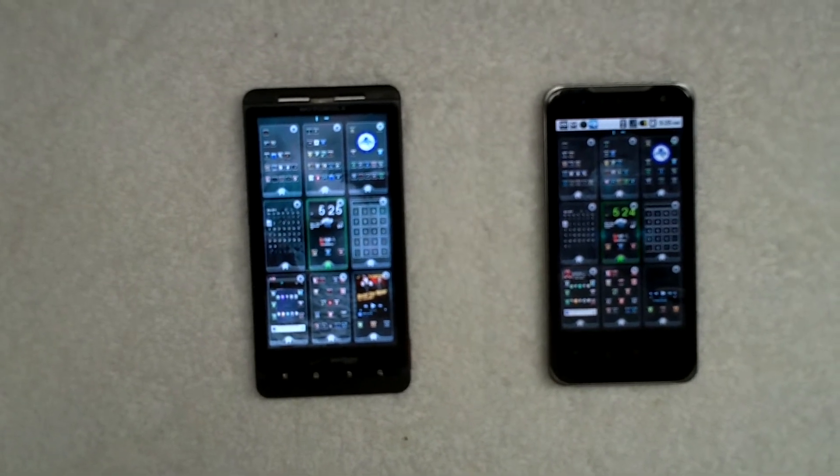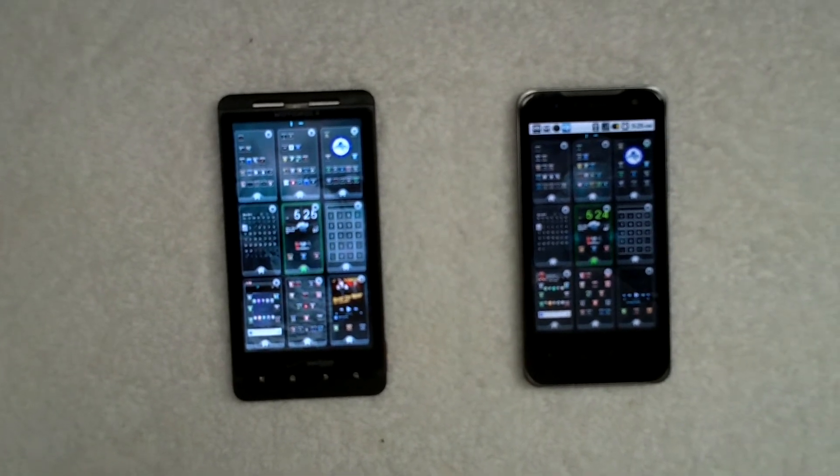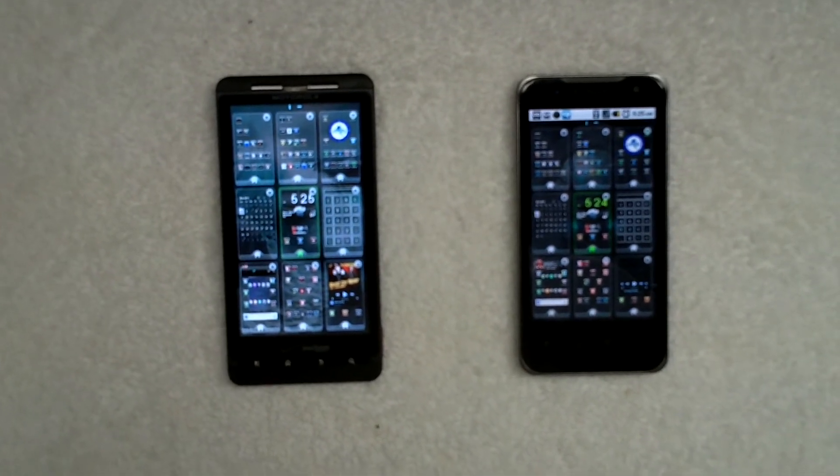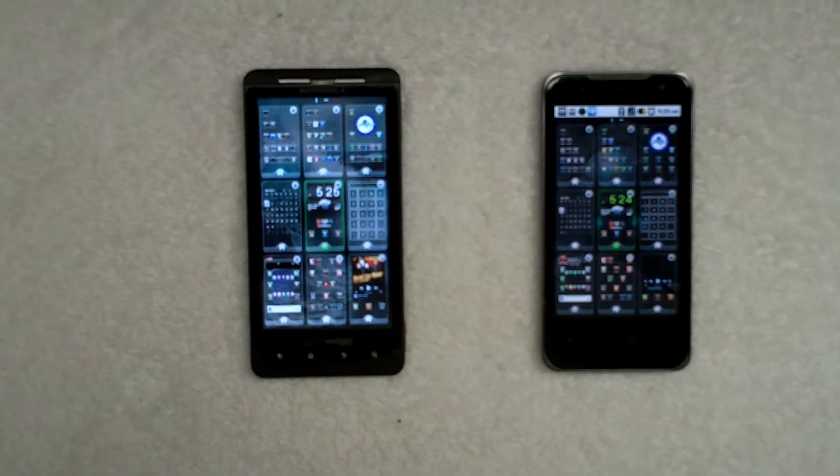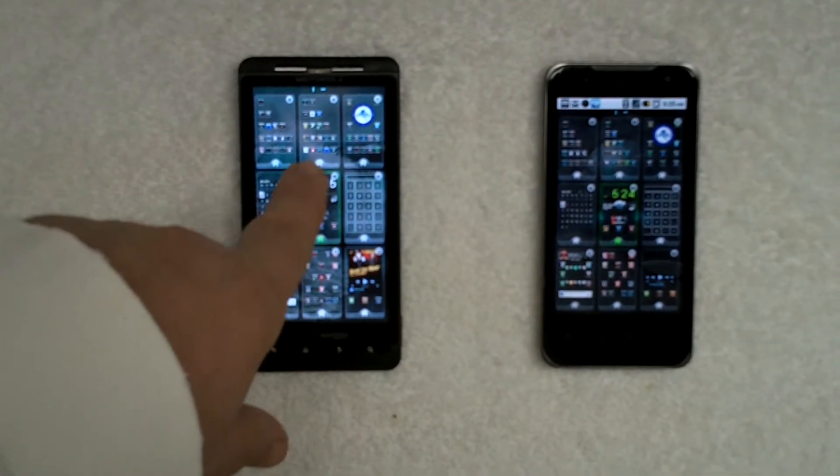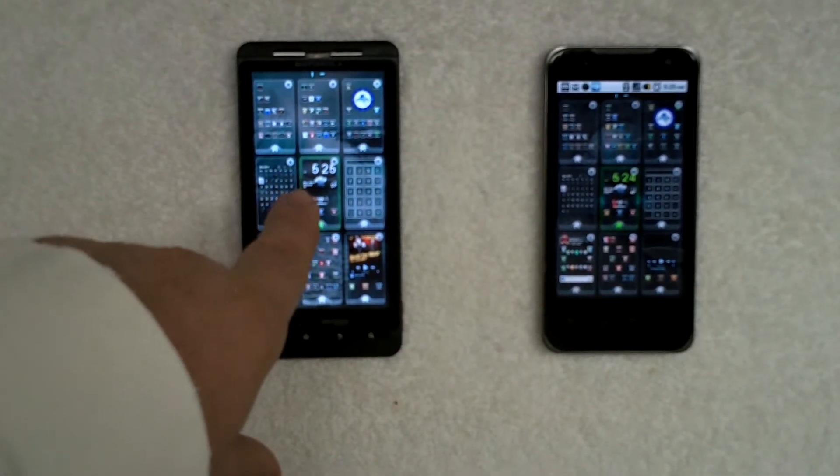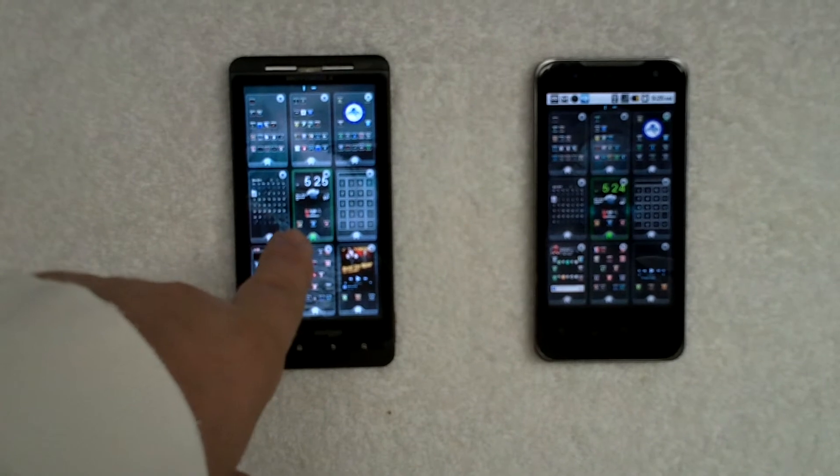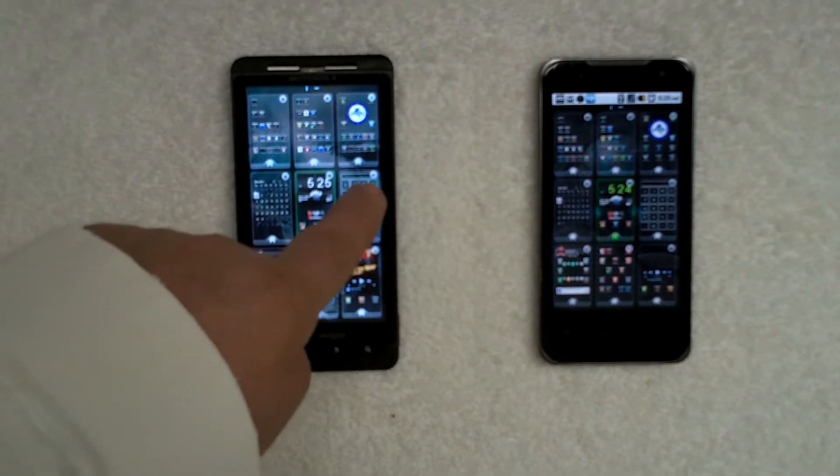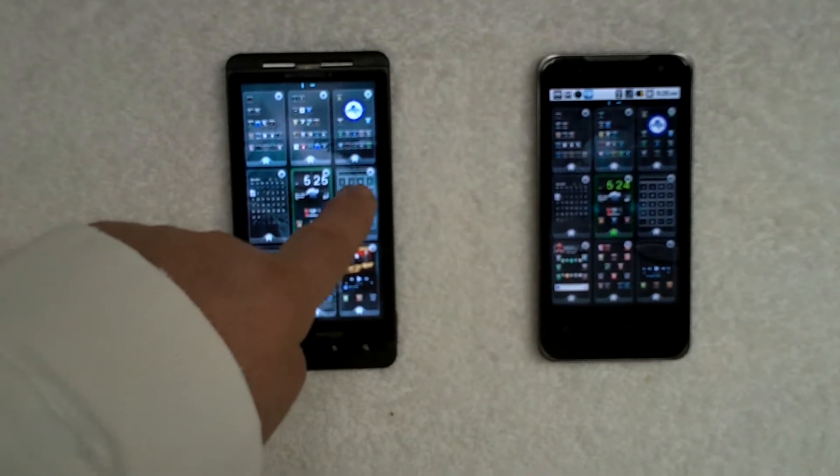If you saw my last video comparing the launchers on these two devices, you noticed when I was moving the home screen around here in the preview home screen area on GoLauncher. I'll do it again.